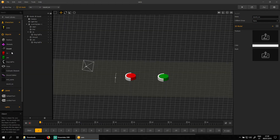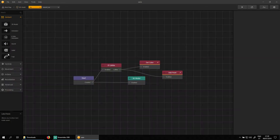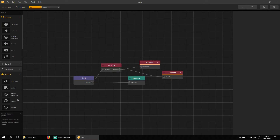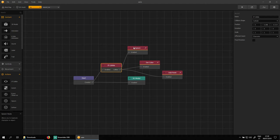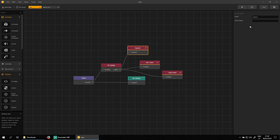Now we go back to the red button asset and we add a spawn node under the actions tab. If the character collides with the red button, it spawns the sound node asset.